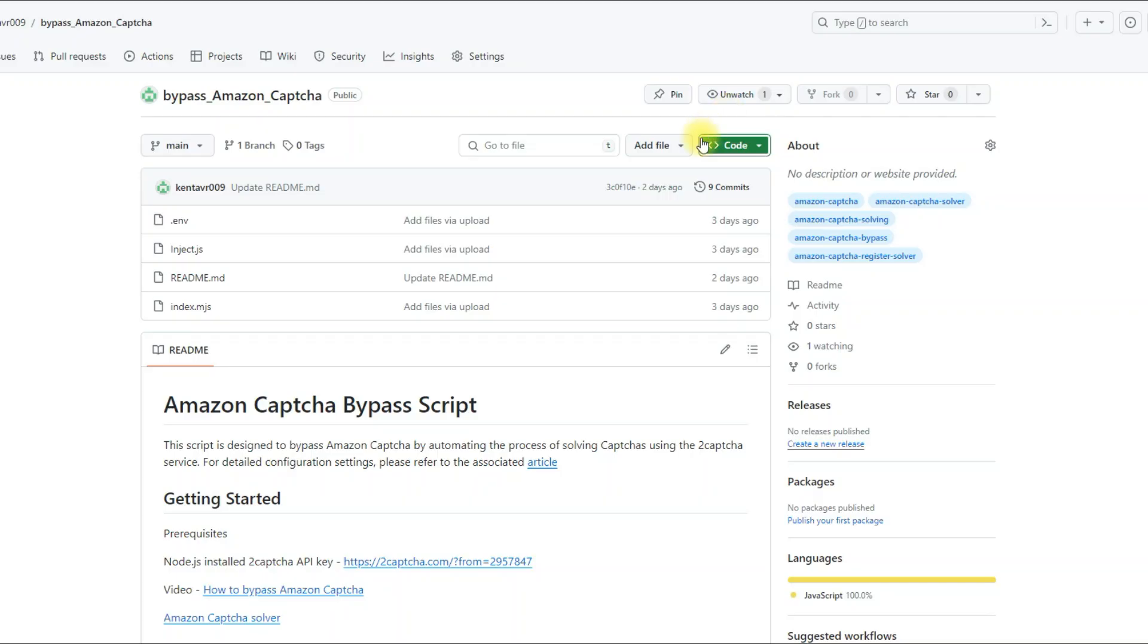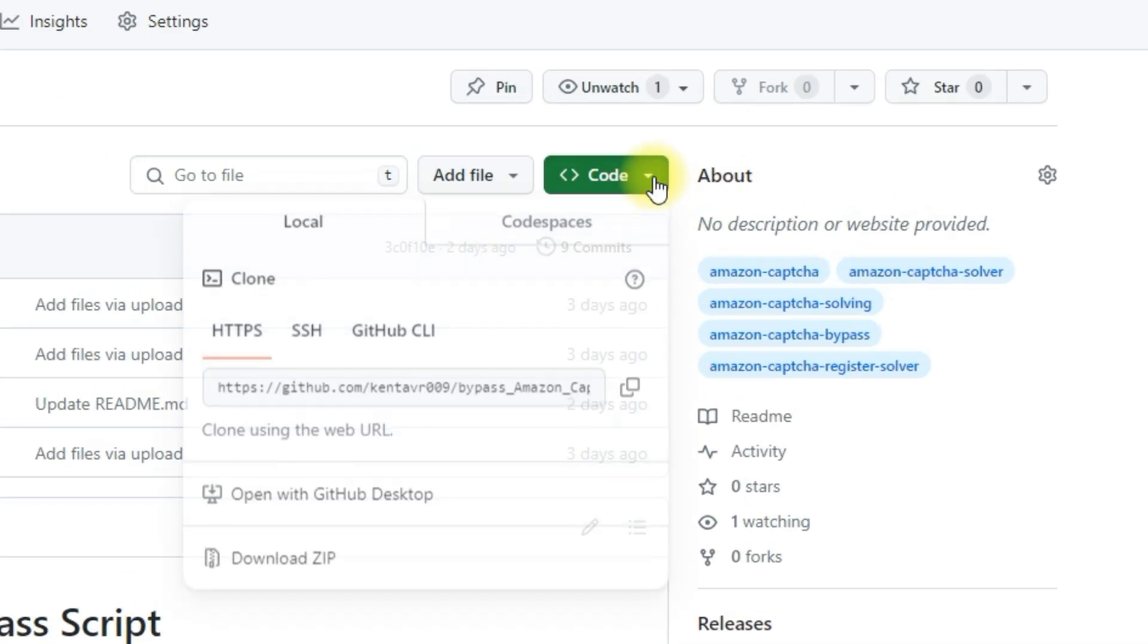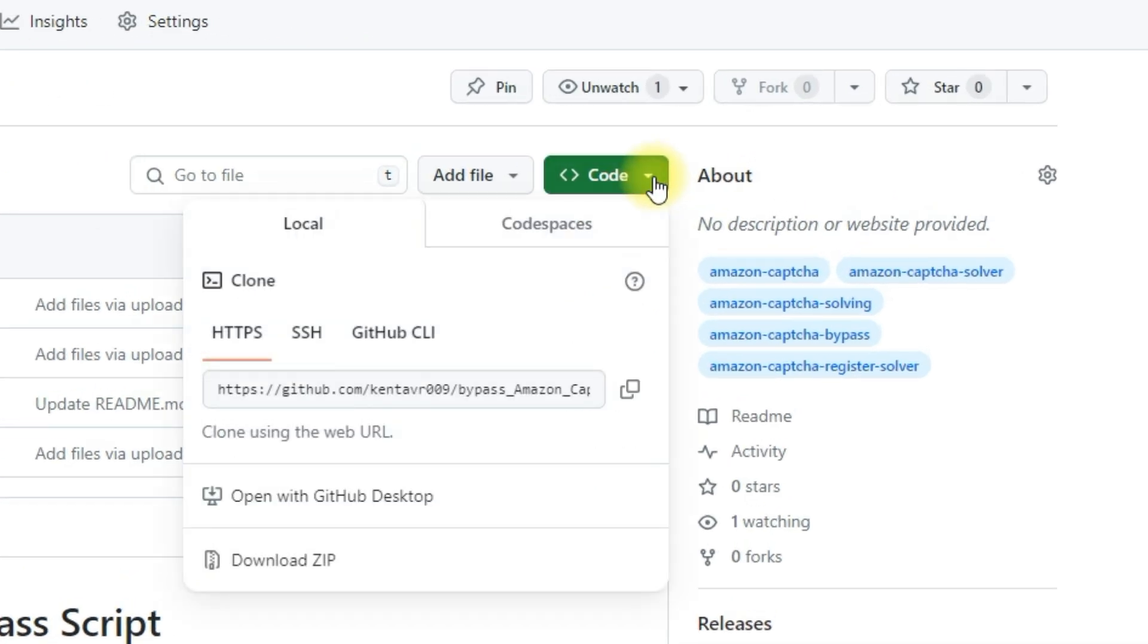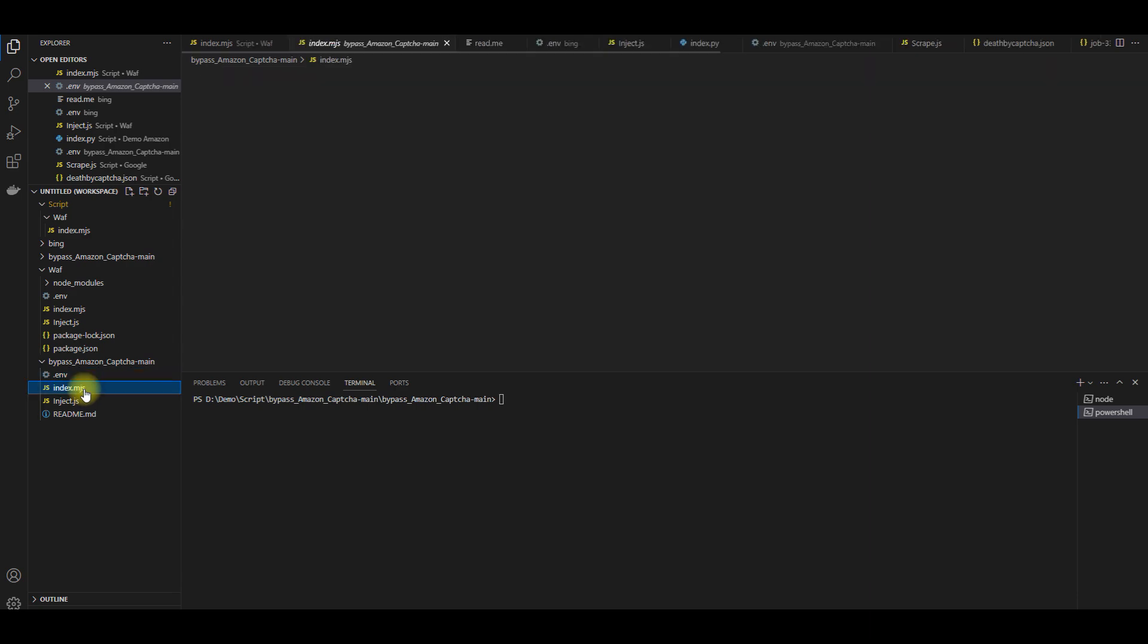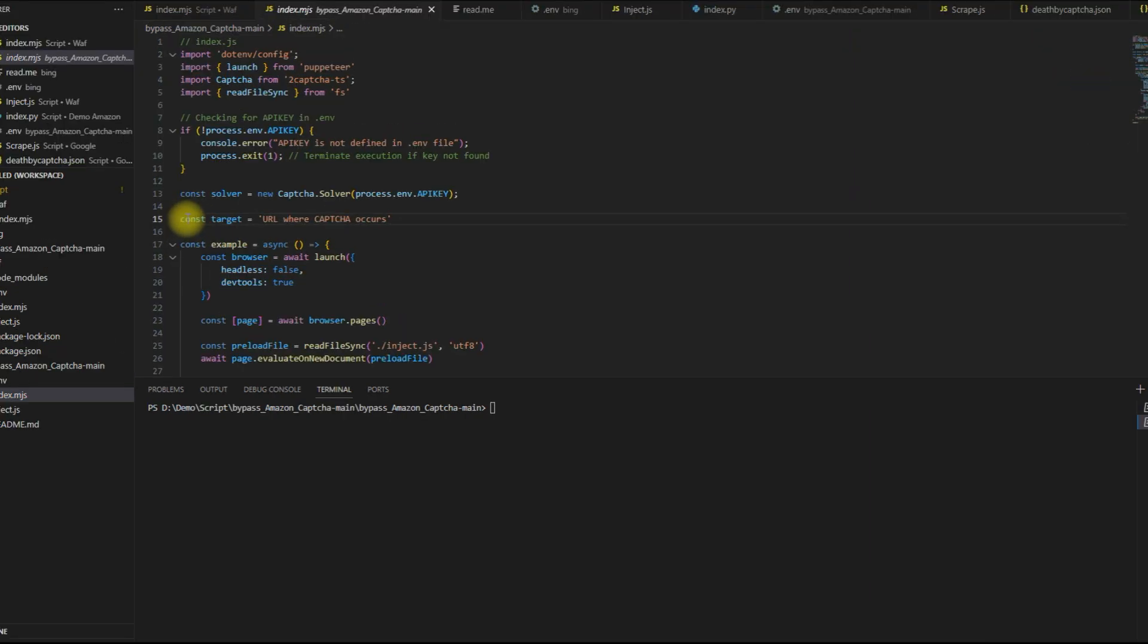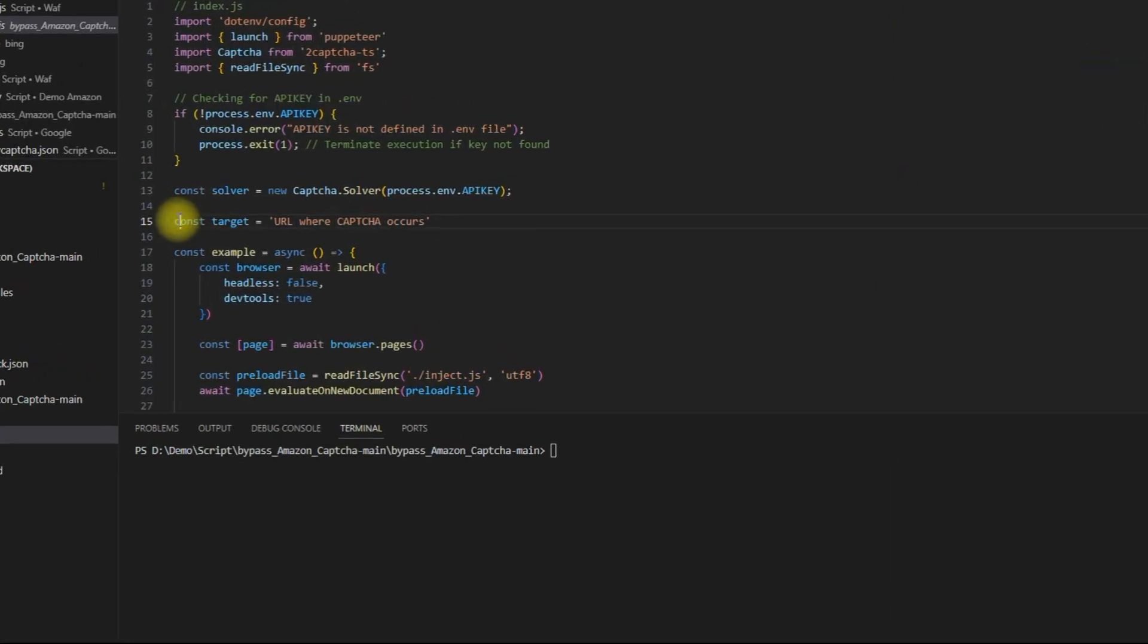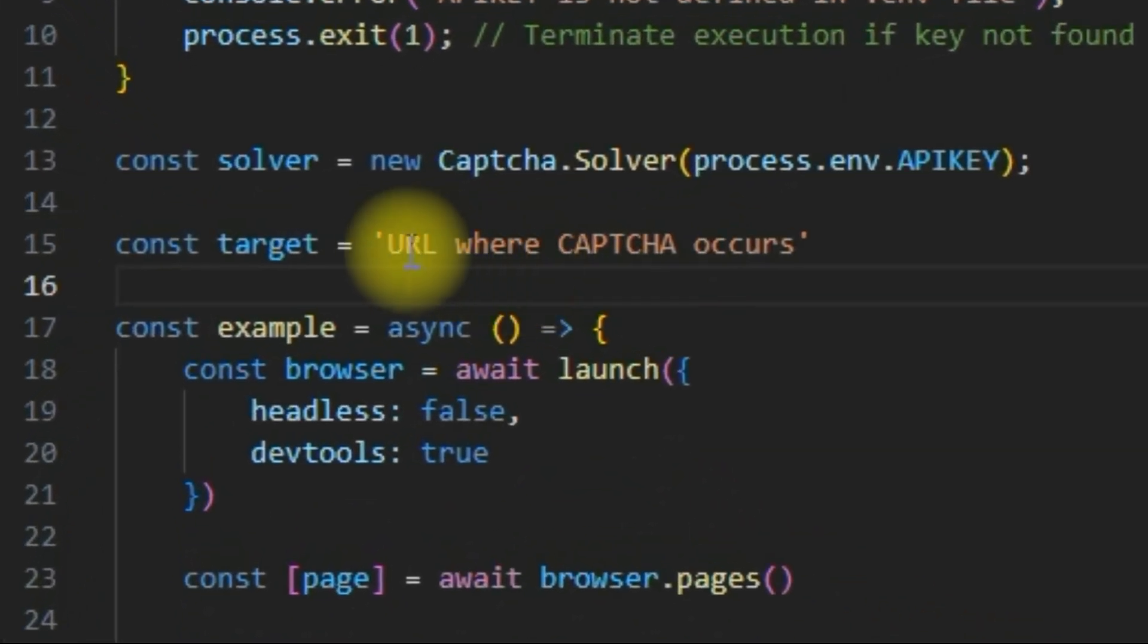To use the script from the video, you need to download it from the link in the description. After that, you need to configure it. Paste the URL where the CAPTCHA appears into the index file.